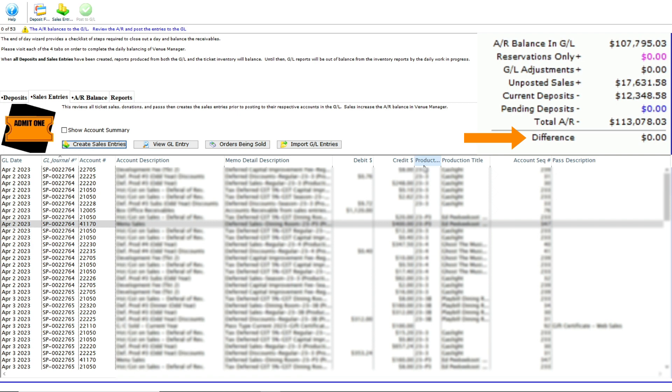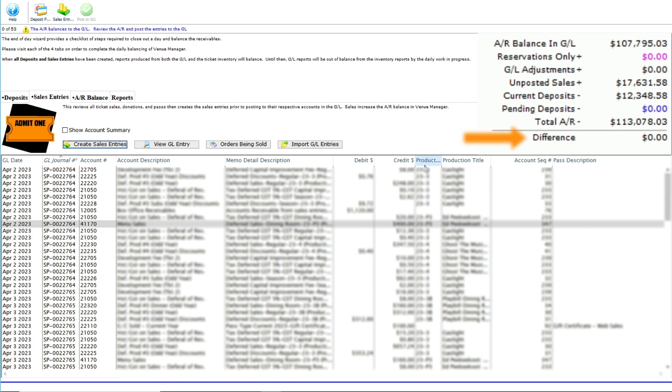That's just what we need to proceed to the next step to take those unposted sales and deposits to our general ledger.